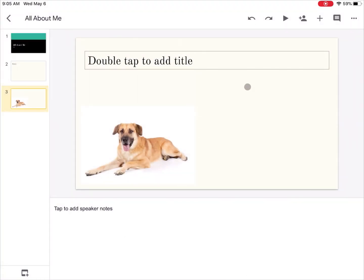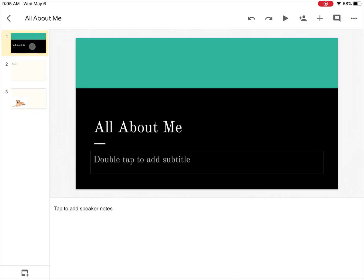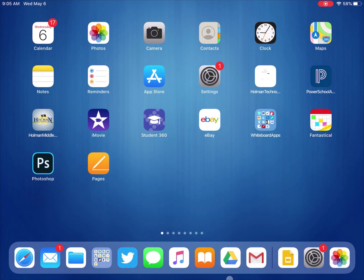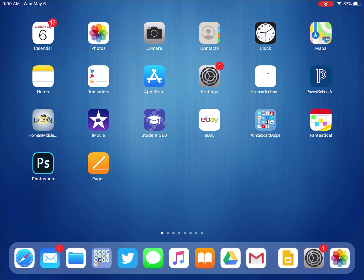Now the app is missing features like animations, transitions, some of the fancier things do not exist in the Google Slides app. If you wanted to do some of those things, then what you would need to do is you would need to actually use Safari to do that.